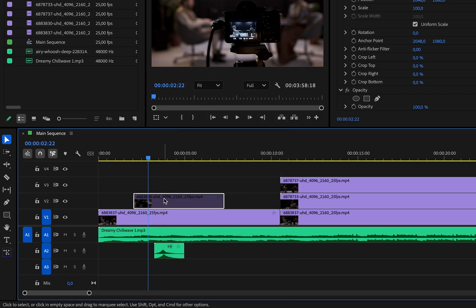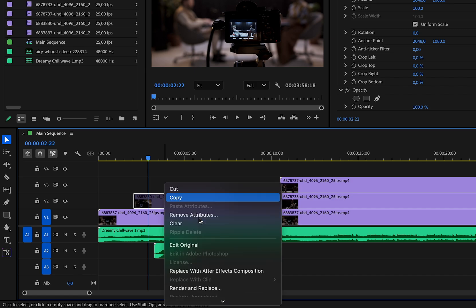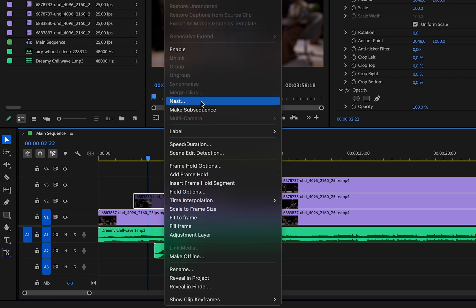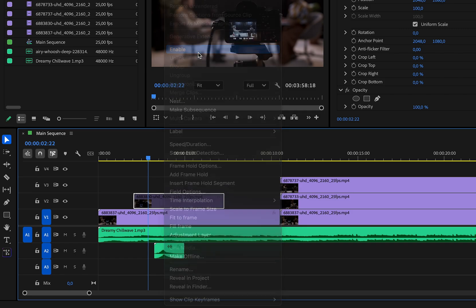The clip will then have a darker shade in the timeline letting you know that it's disabled. Then to bring it back, you can right-click again and check Enable.